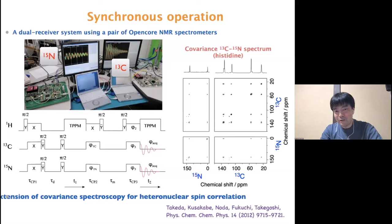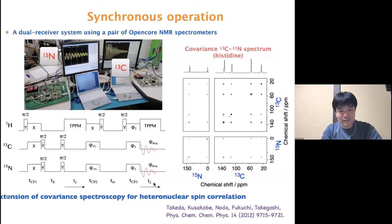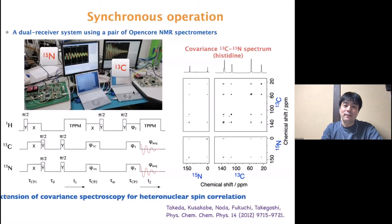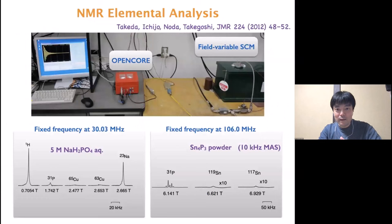When we want simultaneous acquisition of multiple channels — for example, carbon and nitrogen signals simultaneously — our spectrometer has only a single receiver channel. But a pair of separate spectrometers can synchronize with each other using trigger signals, allowing us to simultaneously acquire carbon-13 and nitrogen-15 signals.